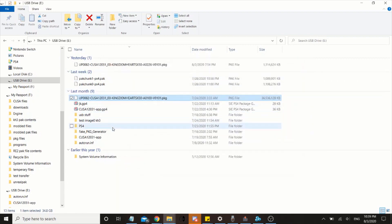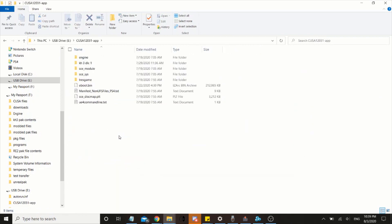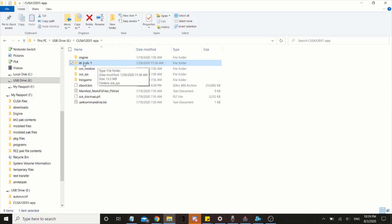And when that's done, it should look something like this, with the exception of this folder. This is not part of the PKG file, so completely ignore this one.